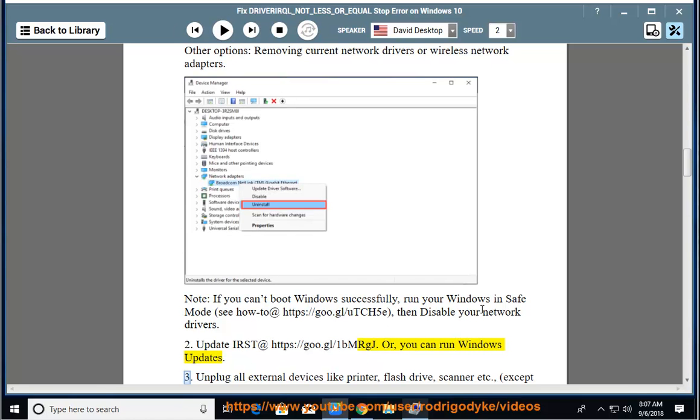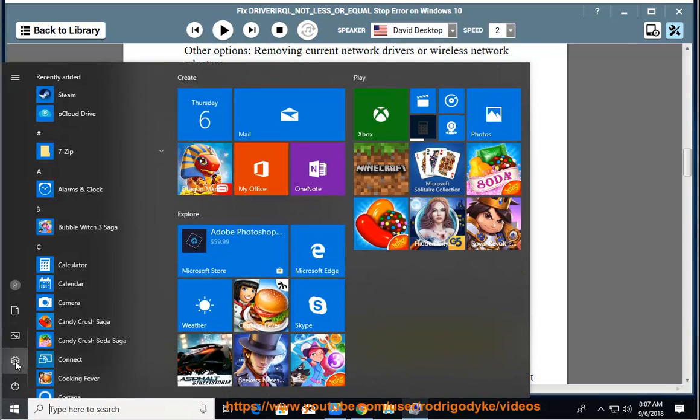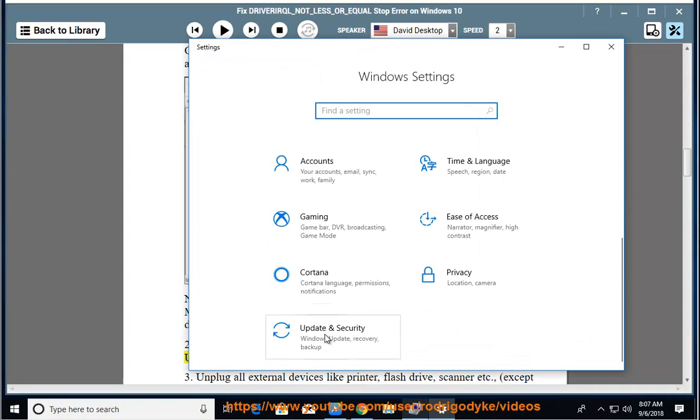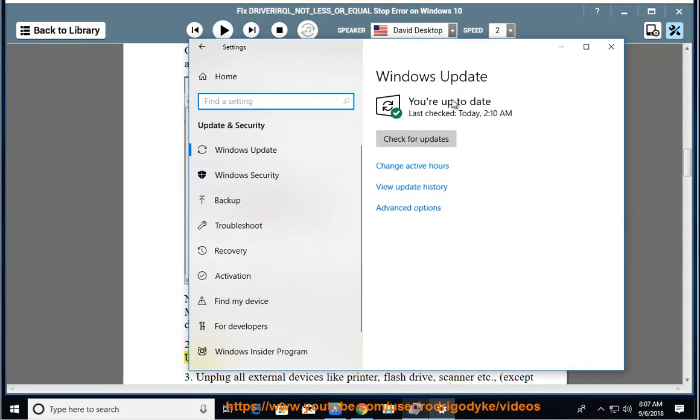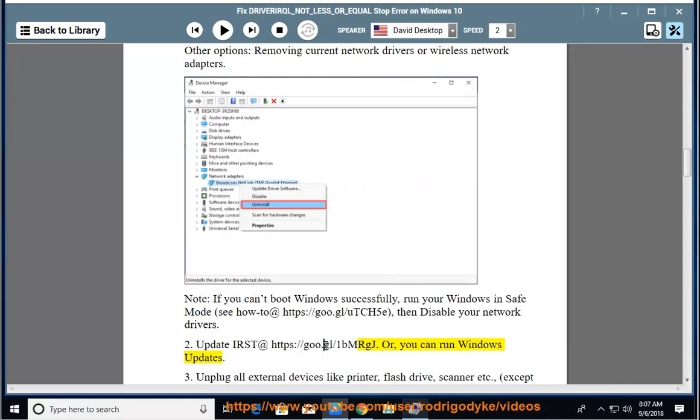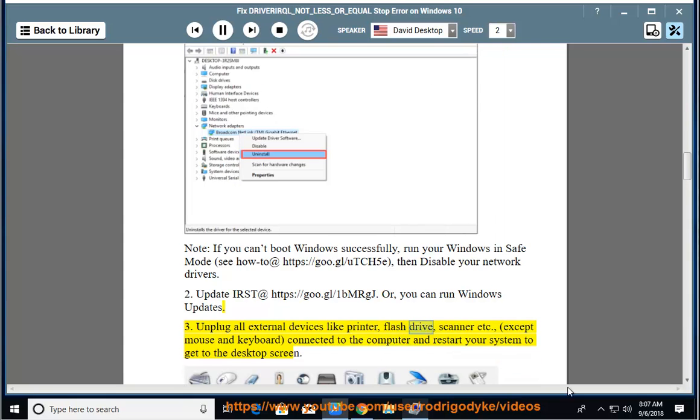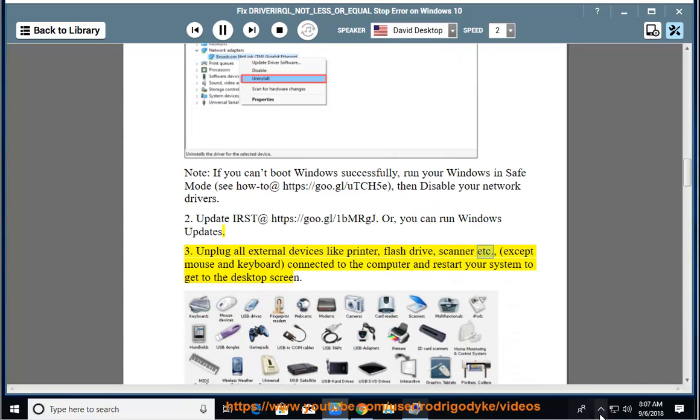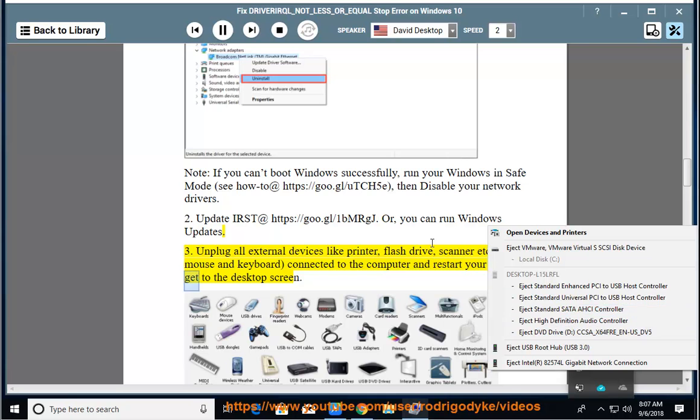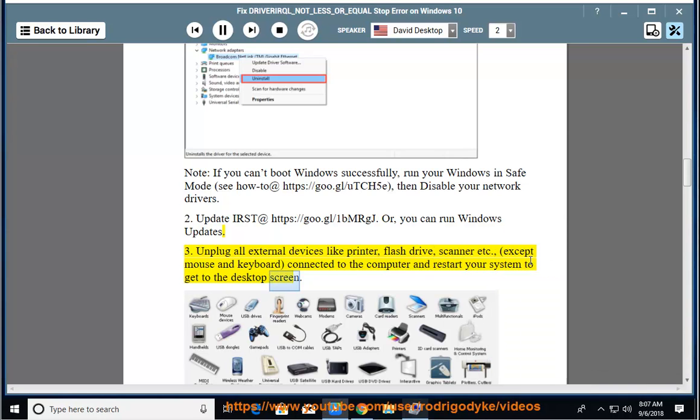3. Unplug all external devices like printer, flash drive, scanner etc., except mouse and keyboard, connected to the computer and restart your system to get to the desktop screen.